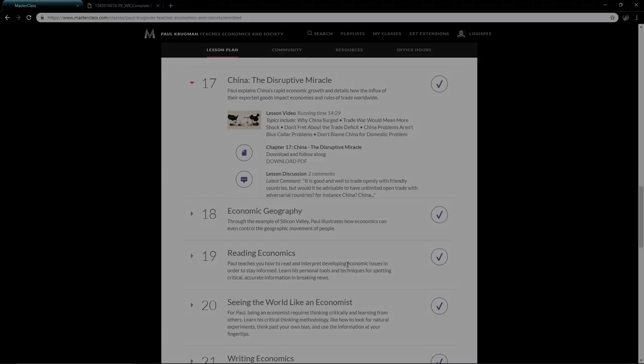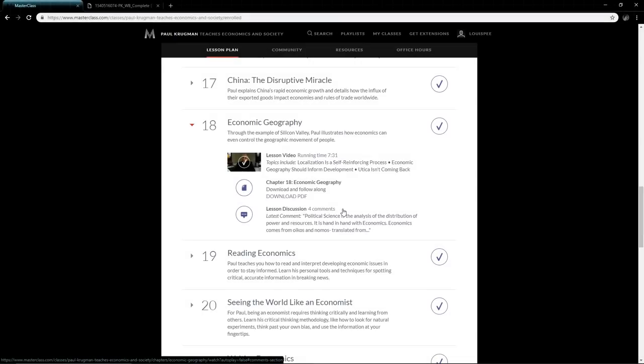He talks about economics and geography—how exactly do regions work? For example, as soon as the advent of air conditioning came about, there were certain regions in America that were just too hot to work in. However, as soon as air conditioning was invented, these regions started to become more popular. It's interesting to see how different products can enable different areas in the world to become more productive.